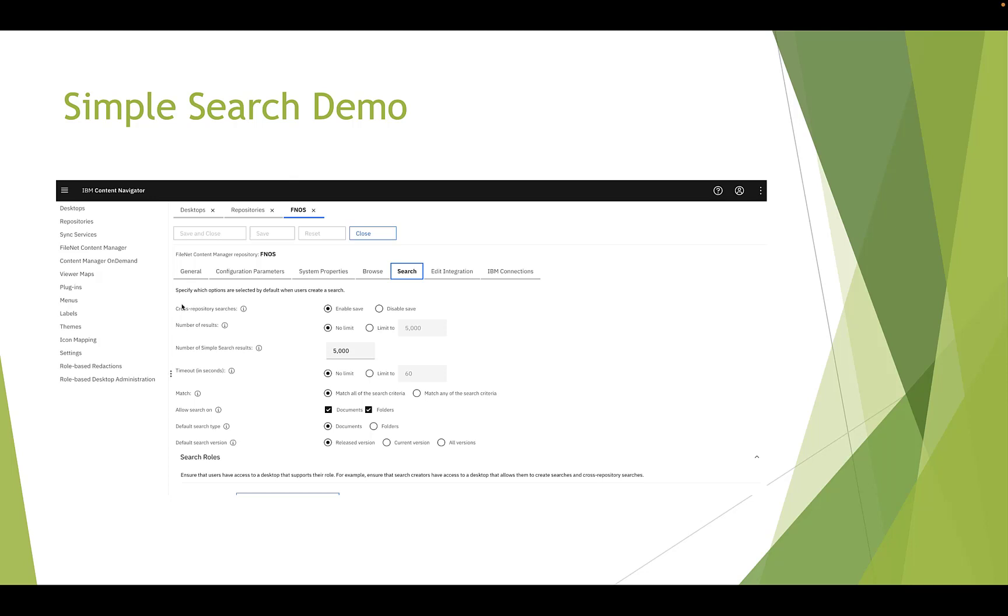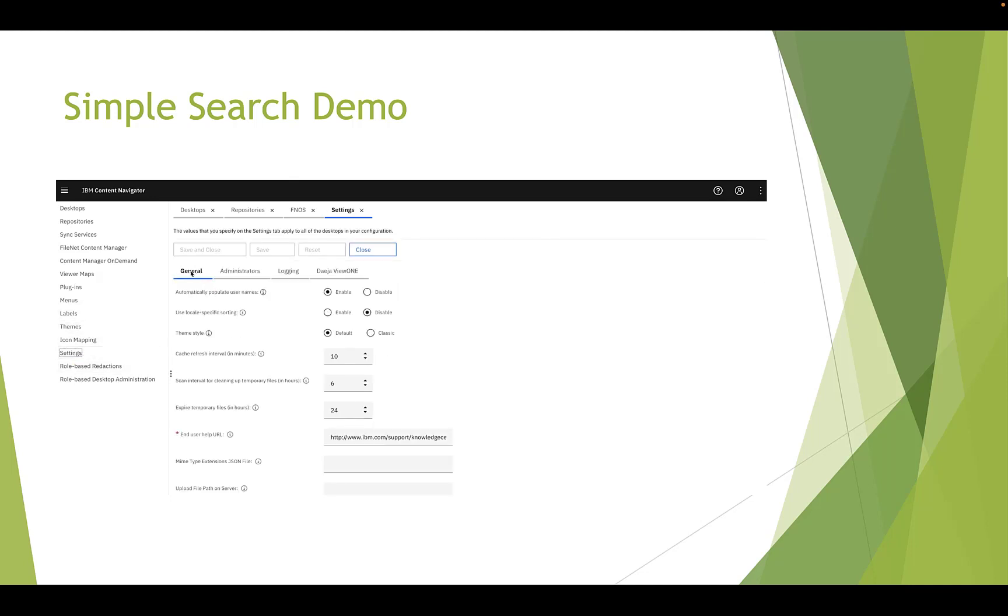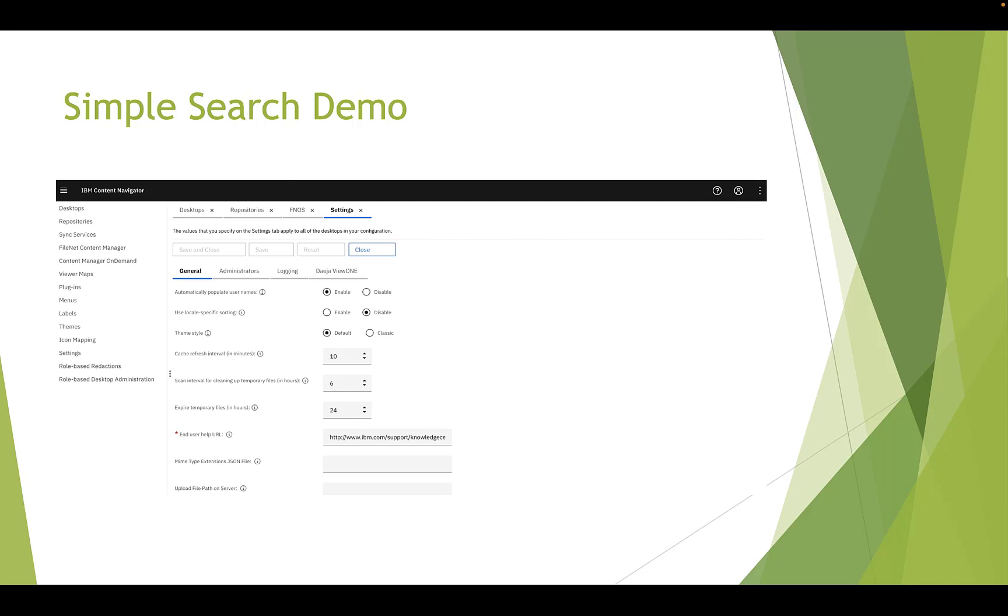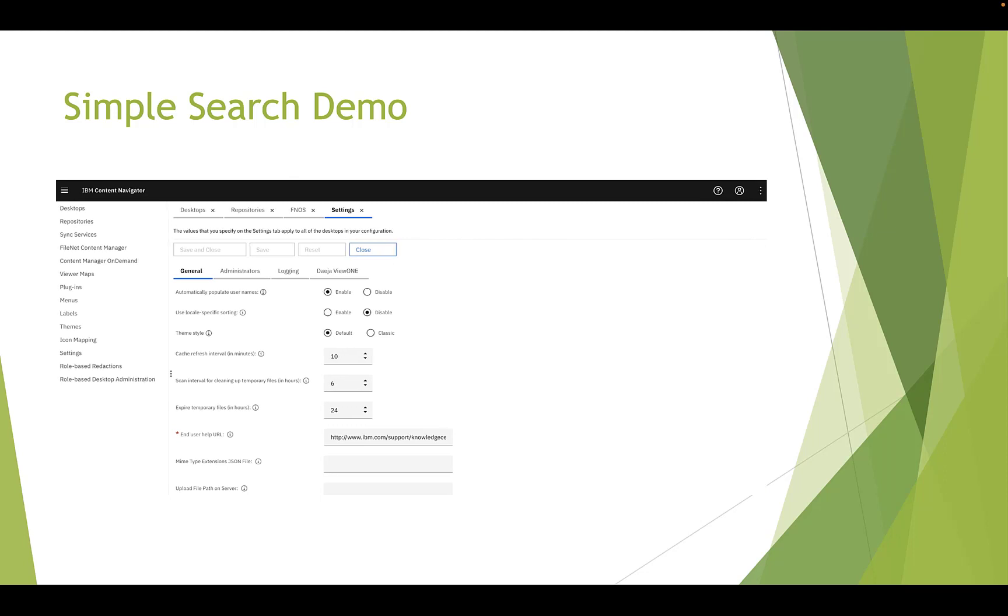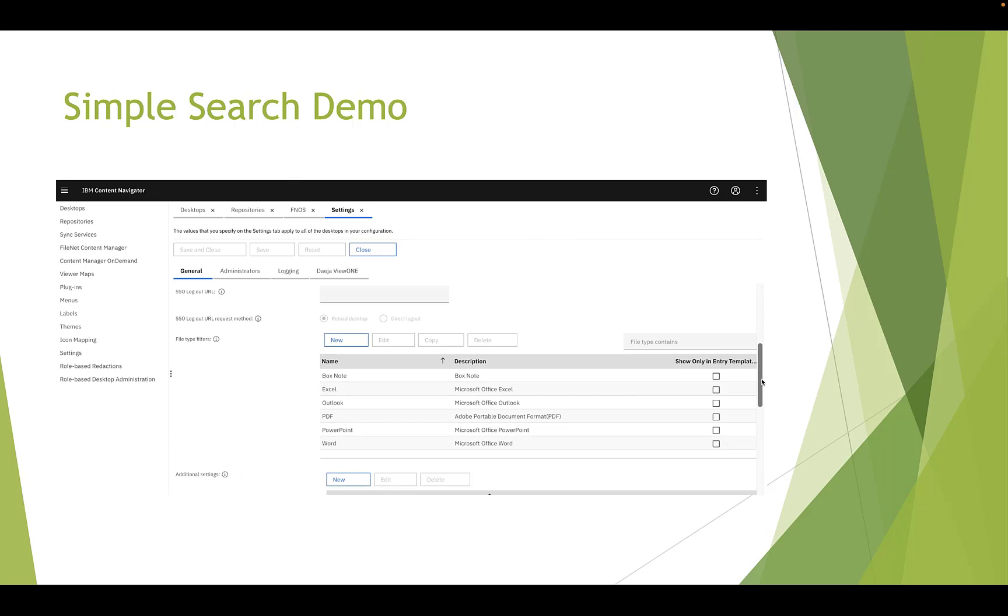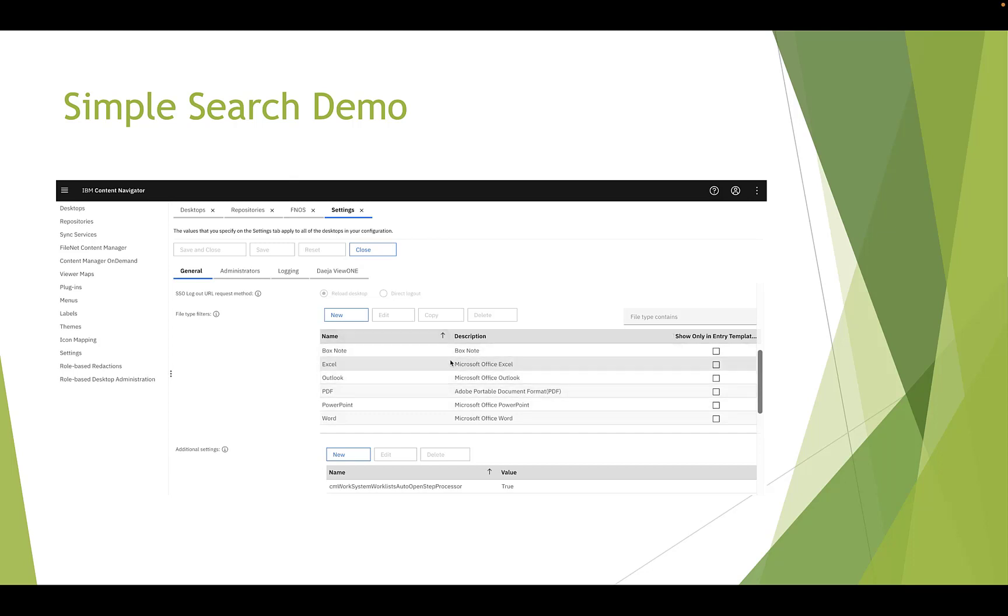Then we go to settings. In general tab, there is a file type filter. This allows you to create custom file types by mapping one or more file types. Then you can use that filter in search result.